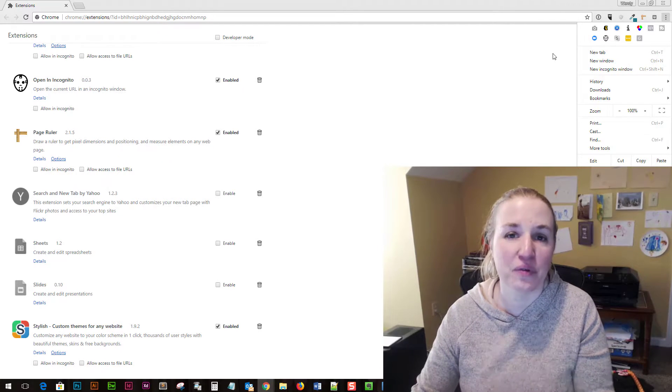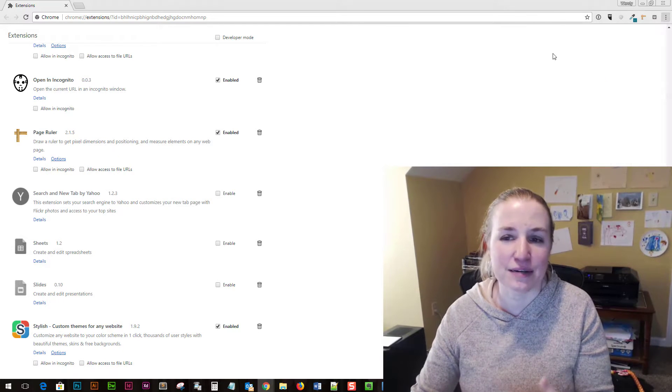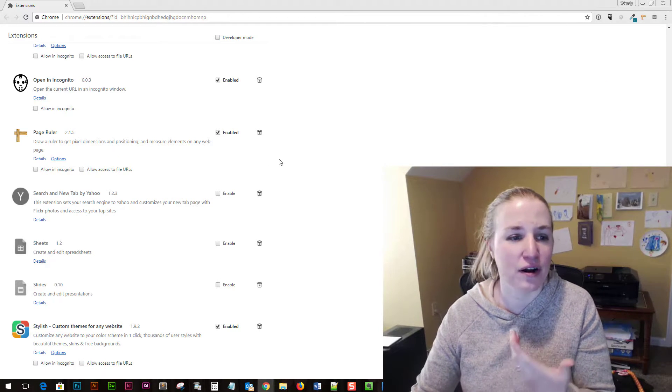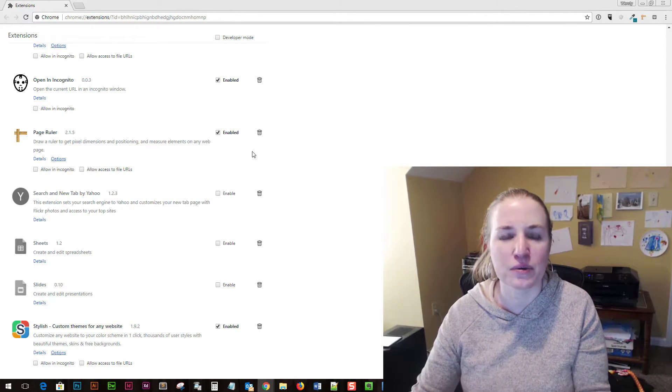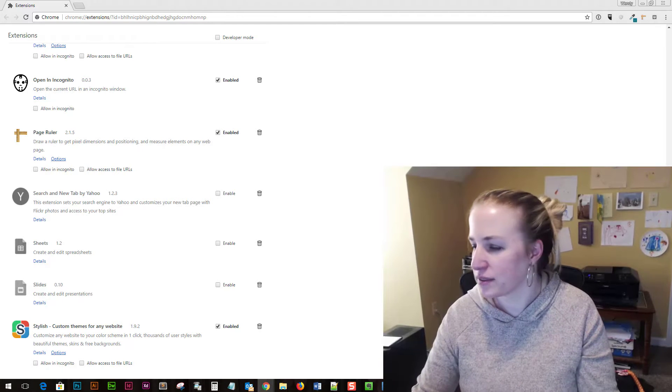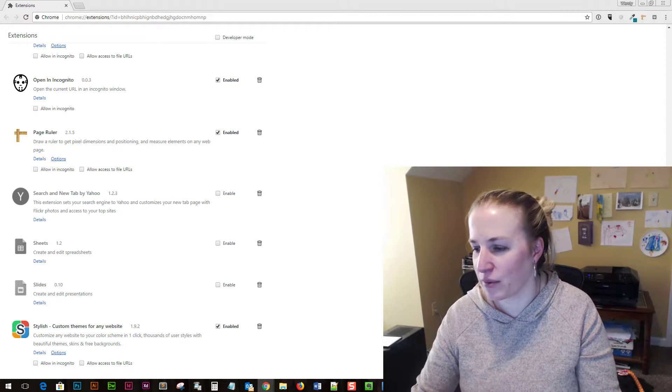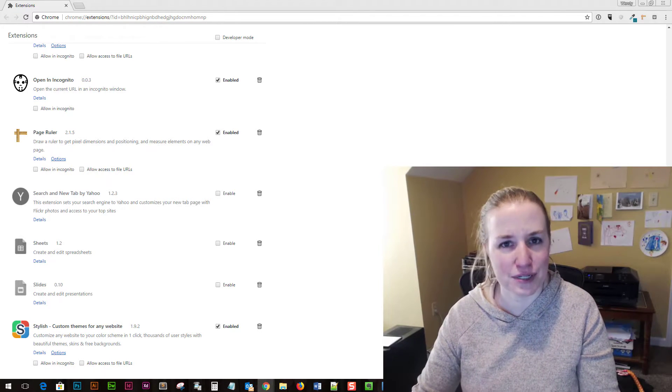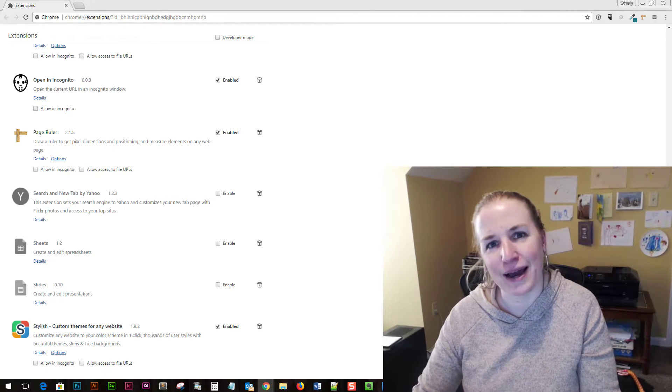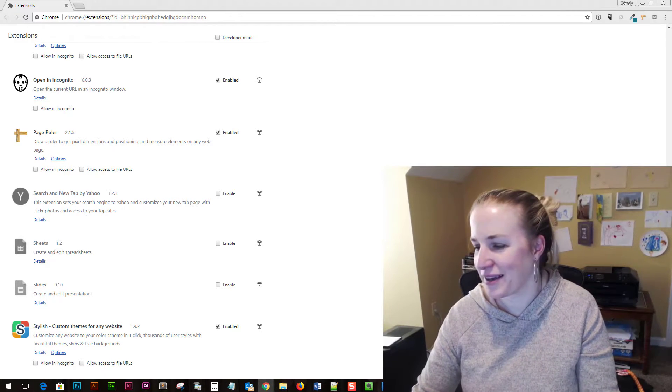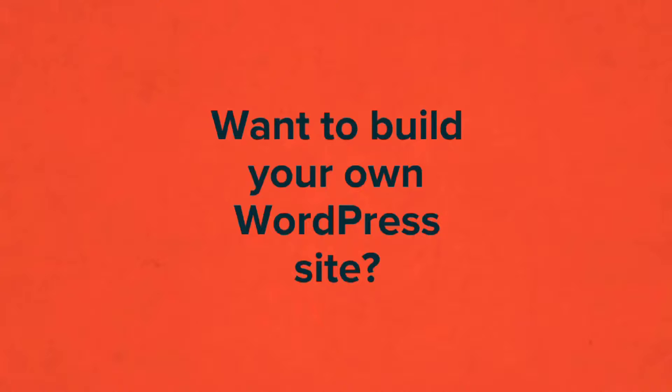I just wanted to point this out because I'm sitting here trying to figure out what's going on with this and that's all it was. Real quick video just to help you out with where your Chrome extensions might be hiding. So have a good one. Bye.